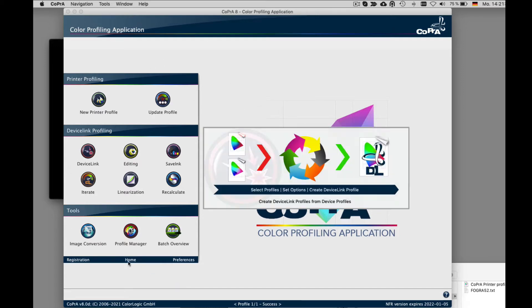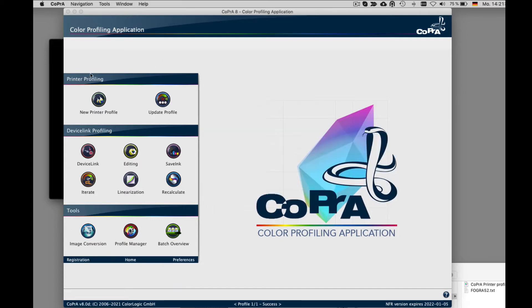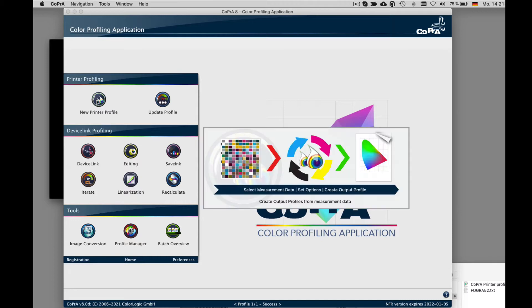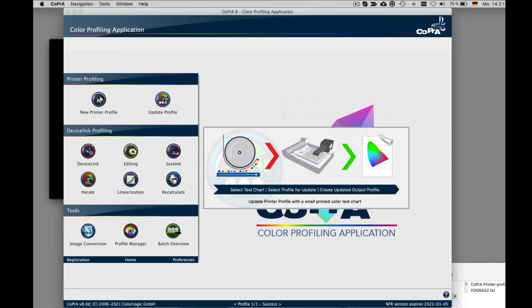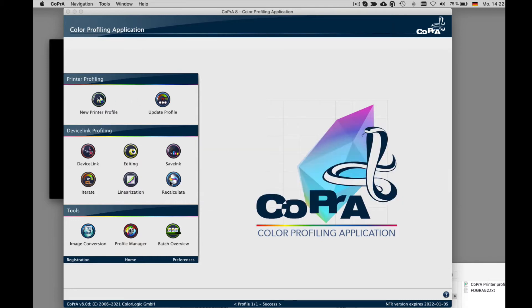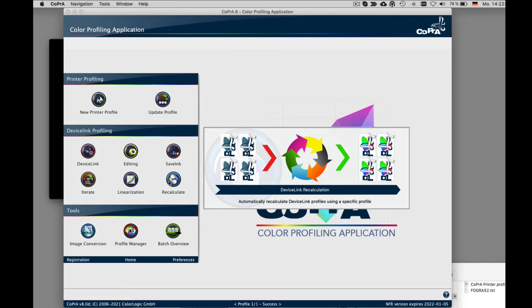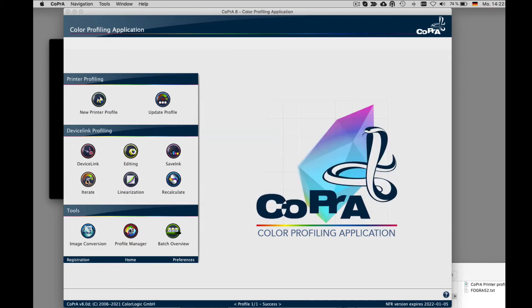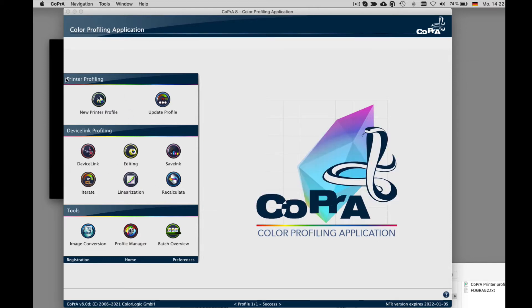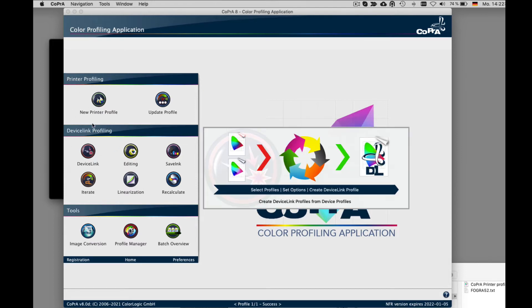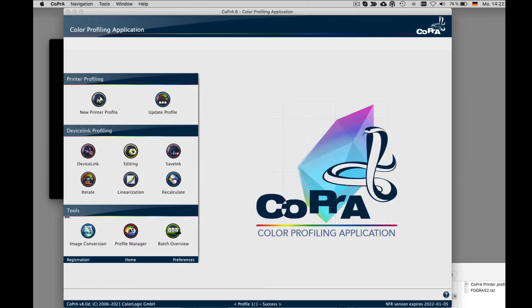When you hover your mouse over one of the modules, an informational pop-up is displayed. This tells you what you can do for each module. As you can see, there are three sections. The first is printer profiling, the second is device link profiling, and the third is tools.